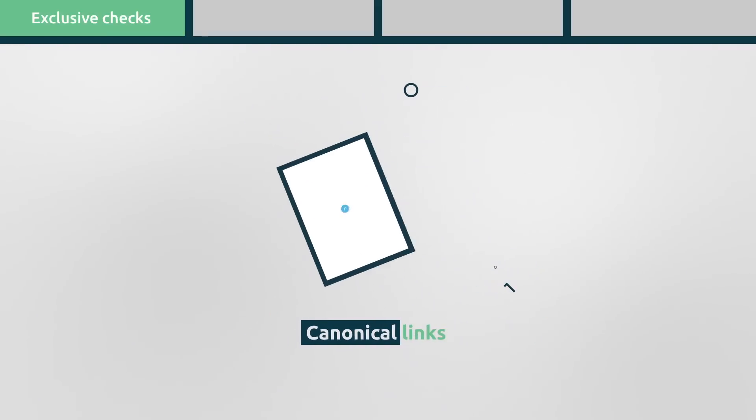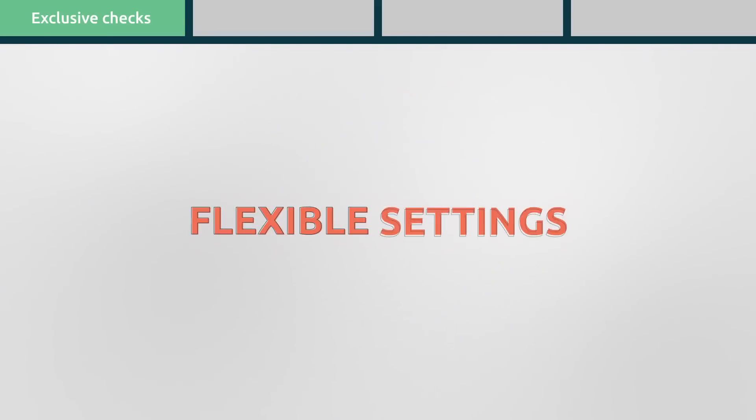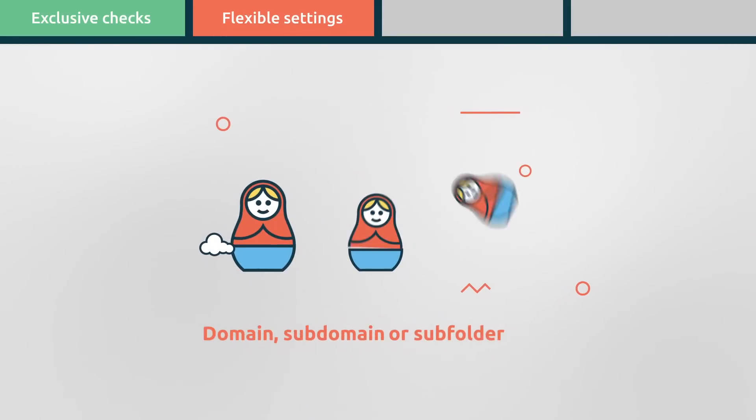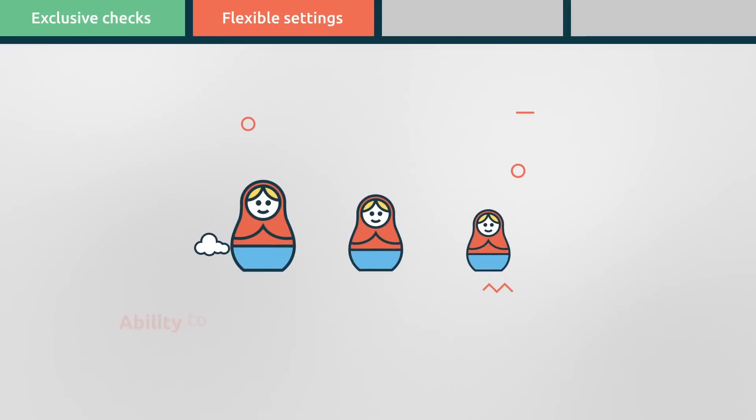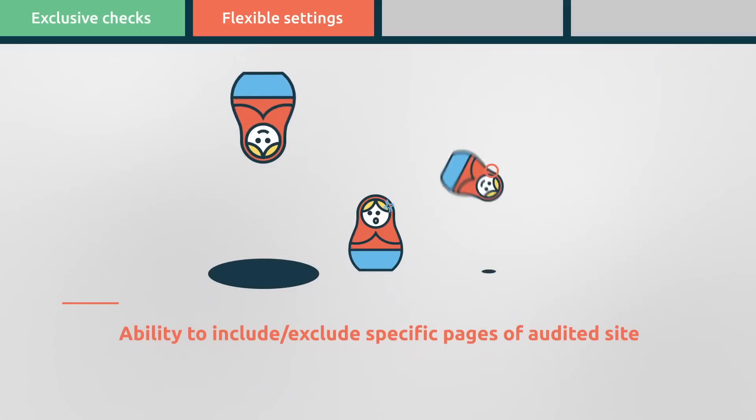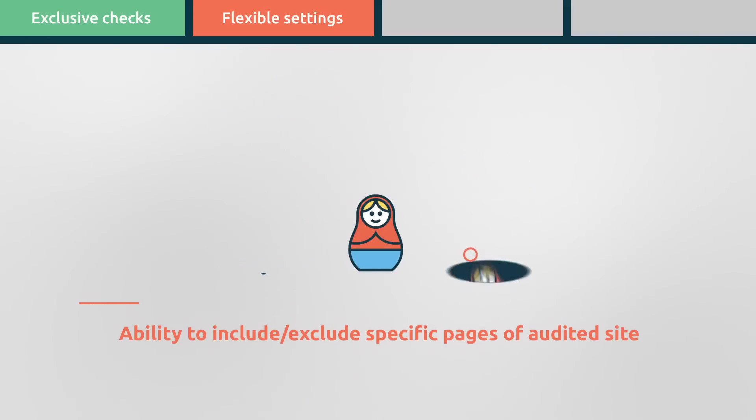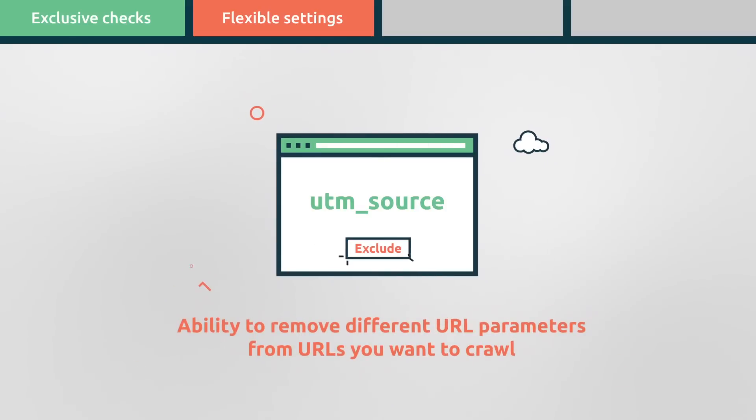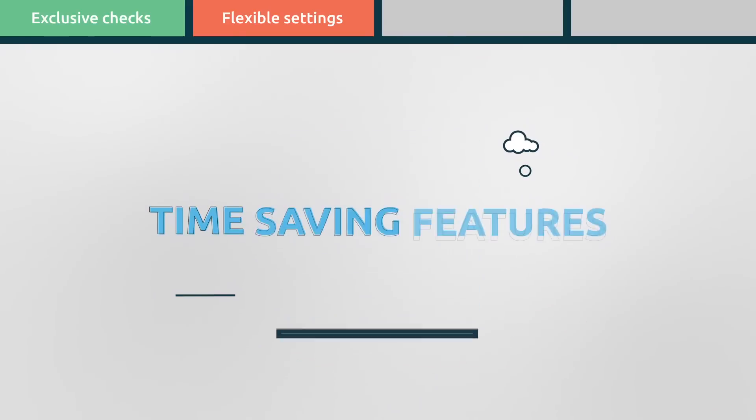In addition, SEMrush Site Audit has flexible settings including domain, subdomain, or subfolder crawling, the ability to include or exclude specific pages of audited sites, the ability to remove different URL parameters from URLs you want to crawl.